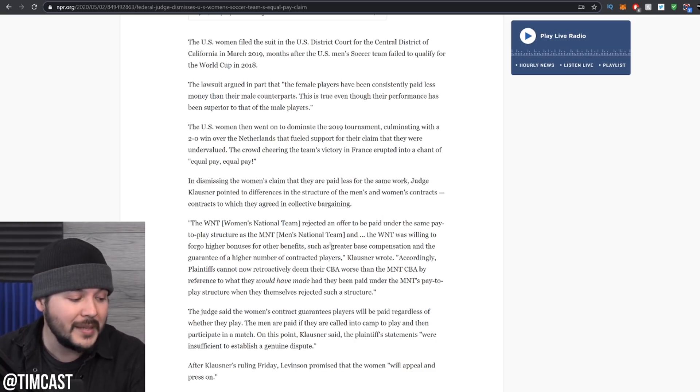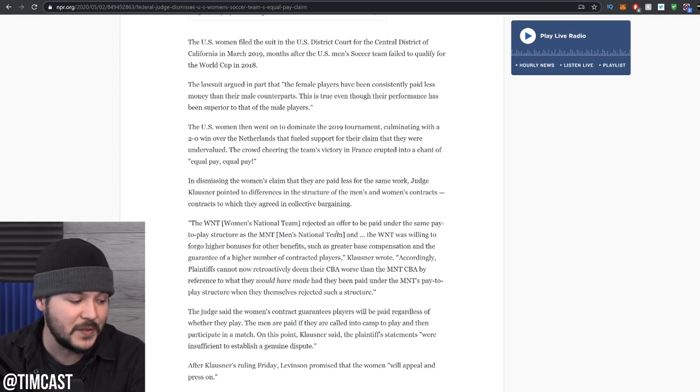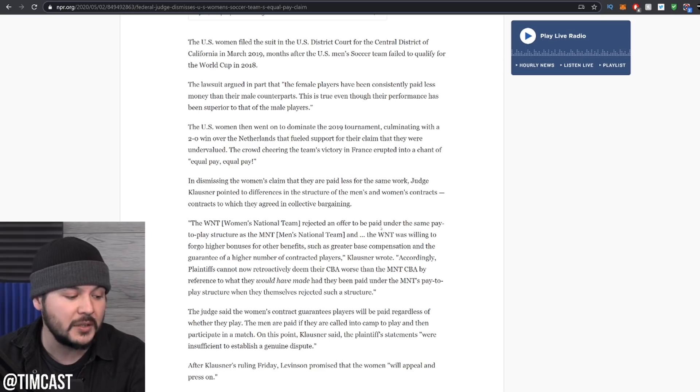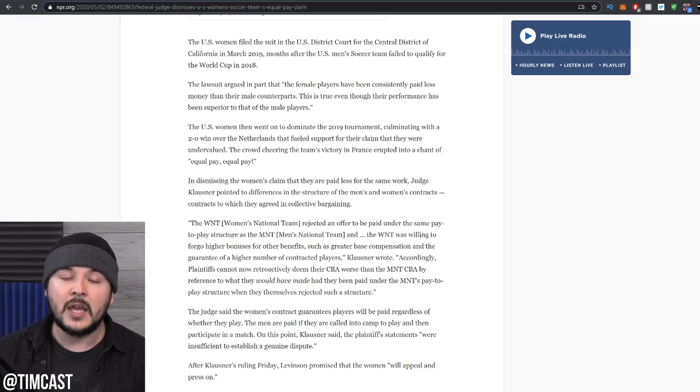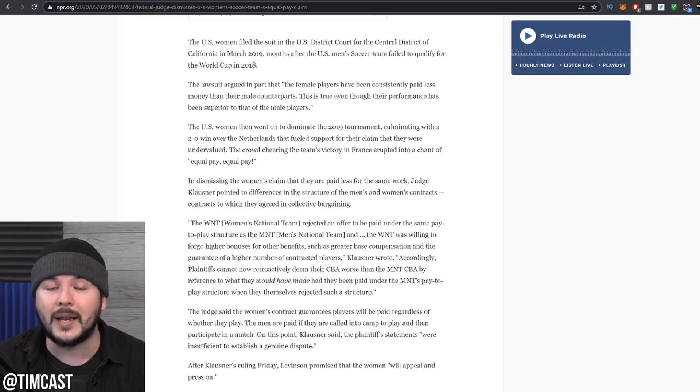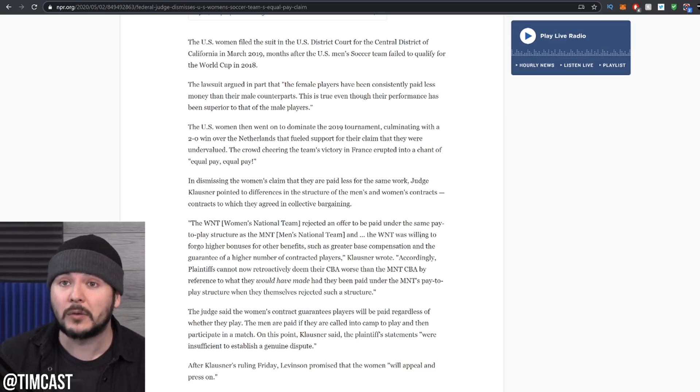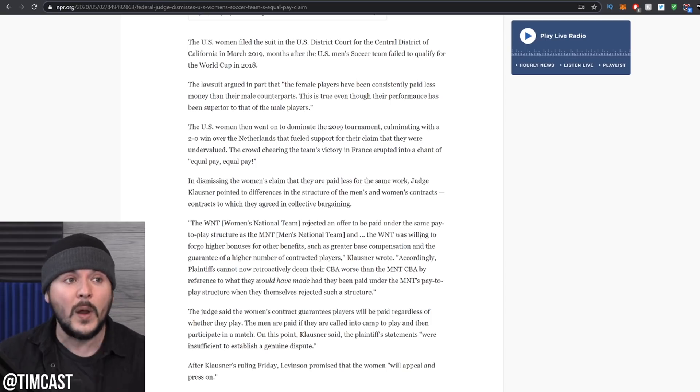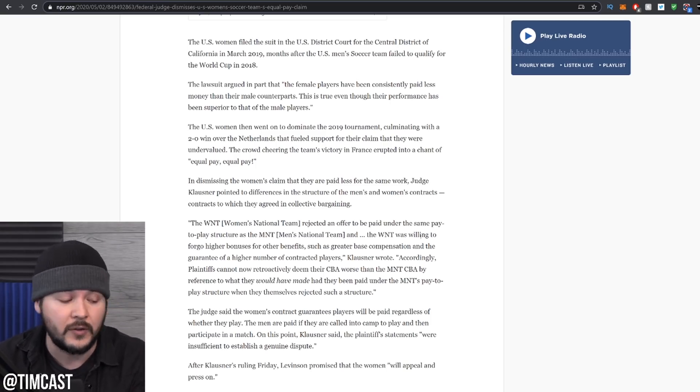The women's national team rejected an offer to be paid under the same pay-to-play structure as the men's. The women's national team was willing to forgo higher bonuses for other benefits. It sounds like they didn't want to take the risk of losing. And then when they won, they were like, that's not fair. We won. We should have got more money. If you negotiated on the bonus structure, you would have.